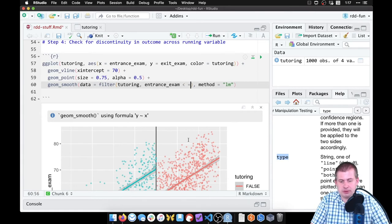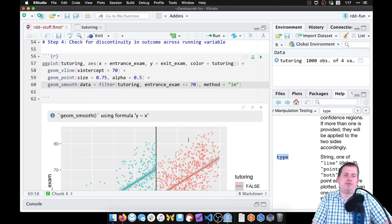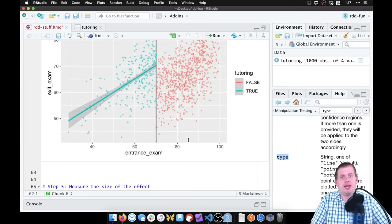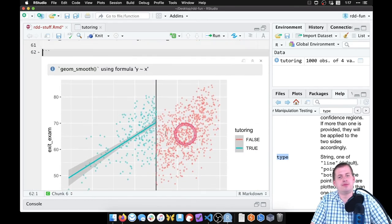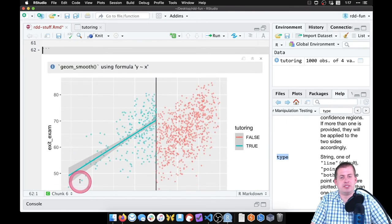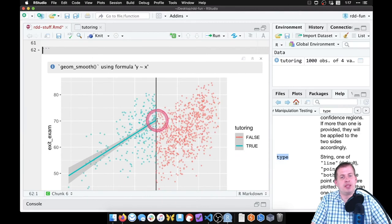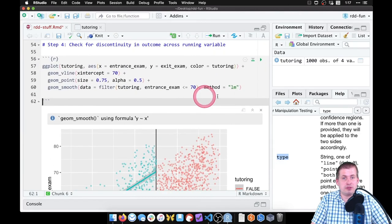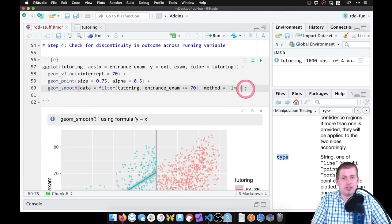So if I plot this now, we should only see one line. Okay, we only see the less than 70 people, but we want to see the more than 70 people too.